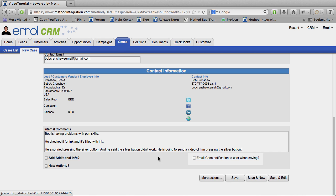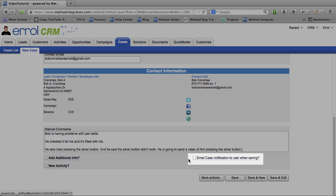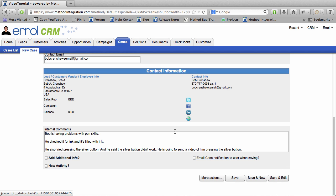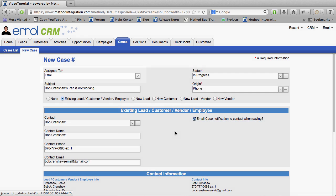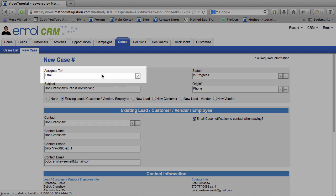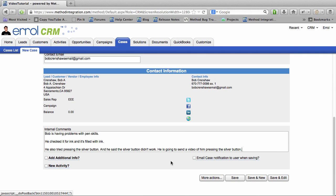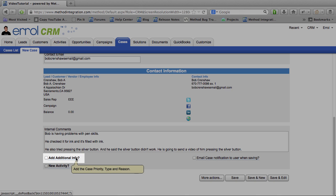Anyway, if you check email case notification to user when saving, that means whoever this is assigned to will get an email notification. It's currently assigned to me, so I don't want it sent out.